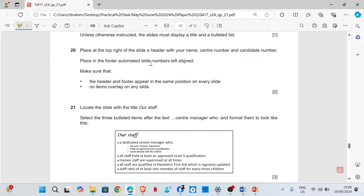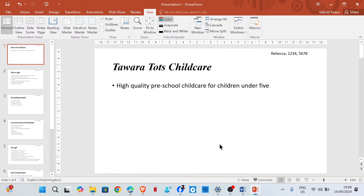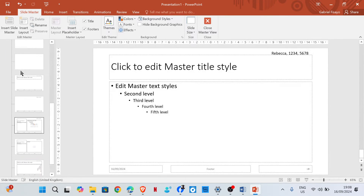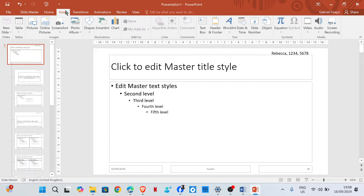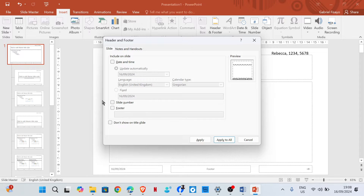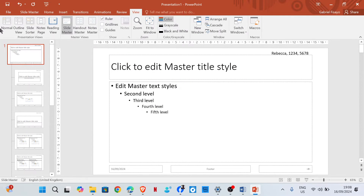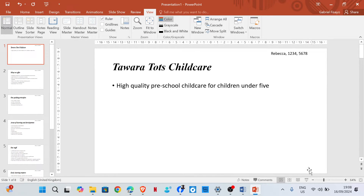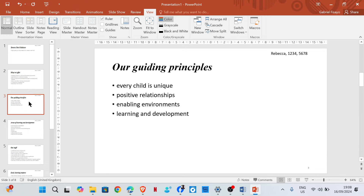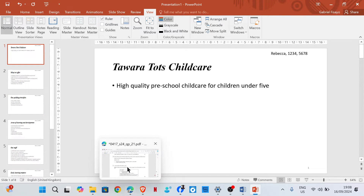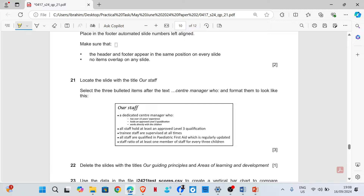Place in the footer automated slide numbers, left aligned. So in the footer, we go back to Slide Master. In the footer — automated slide number. I think we already have that there, so just check. Apply the slide number to all. Now let's look at the normal view and see if that appears — we have the slide number on all pages. Please make sure that the header and footer appear in the same position on every slide.